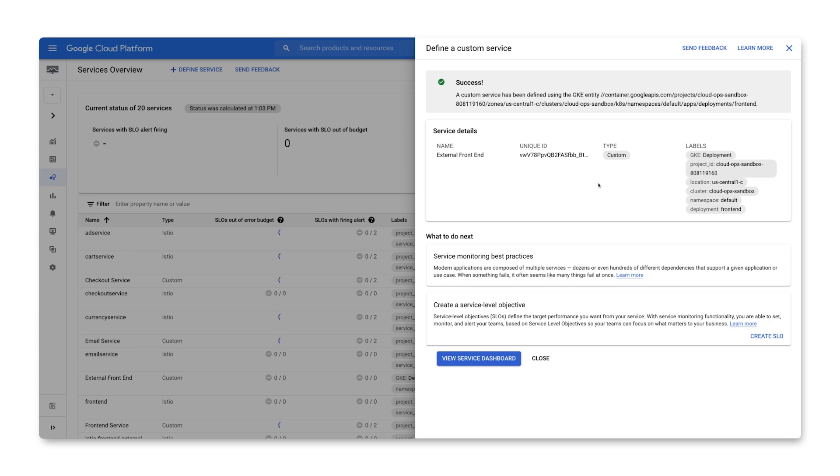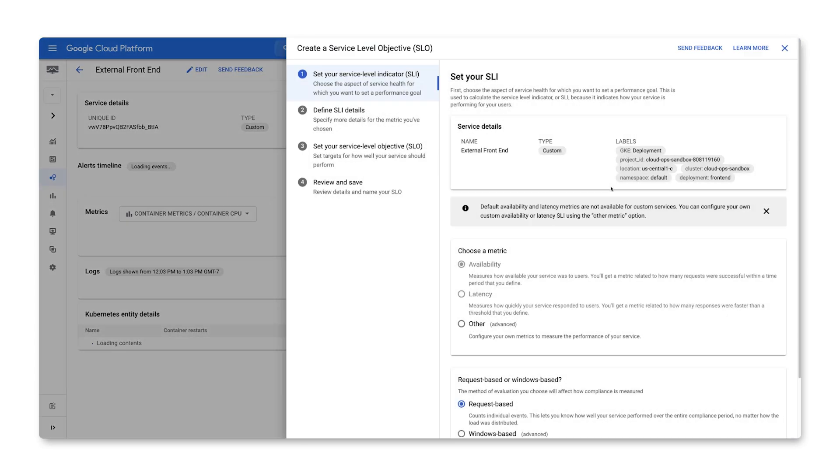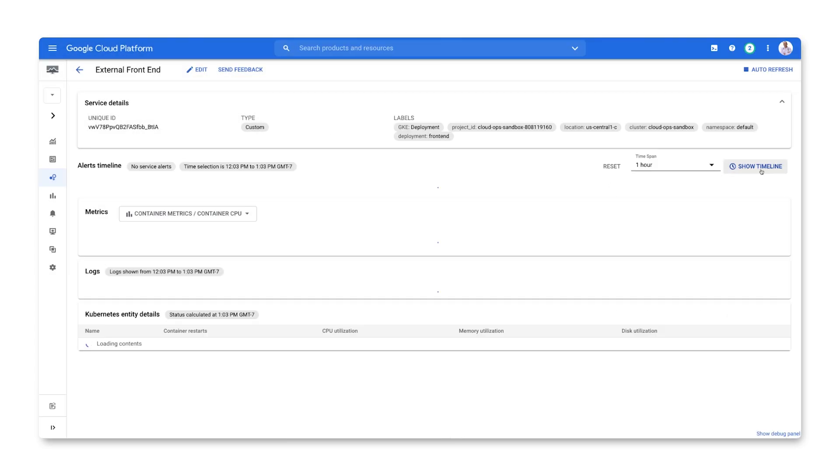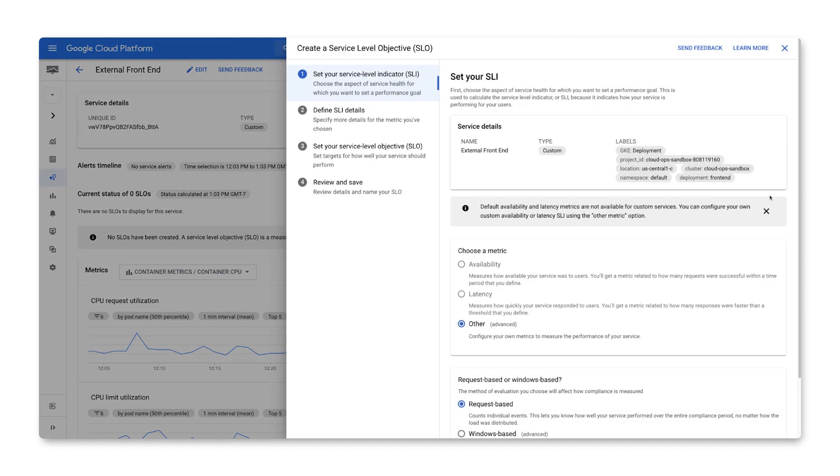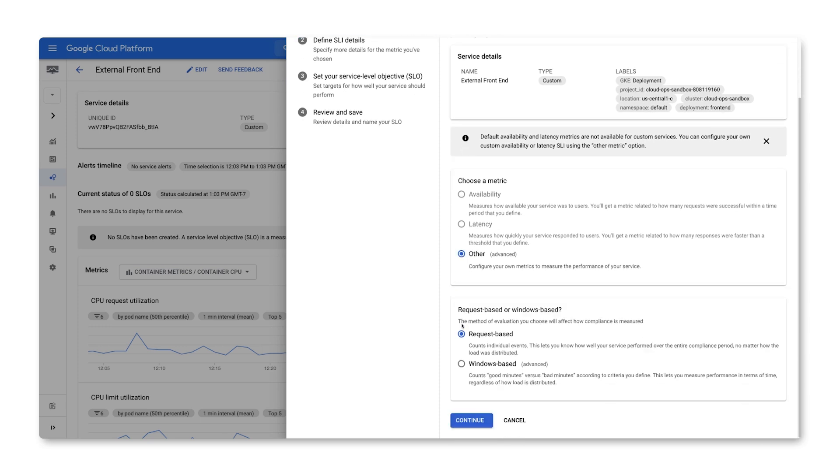Now that the service has been created, let's define an availability SLO for it. The first step is to set the SLI, or Service Level Indicator. Services defined by App Engine, Istio, or Anthos recognize availability and latency SLIs automatically. But we've defined a custom service, so we have to select other as the metric.